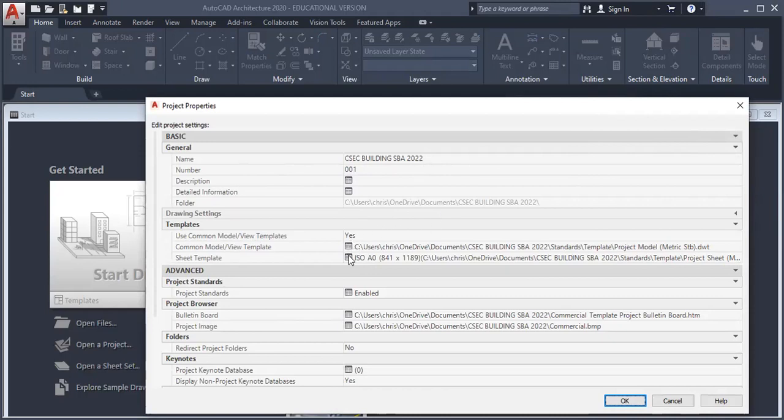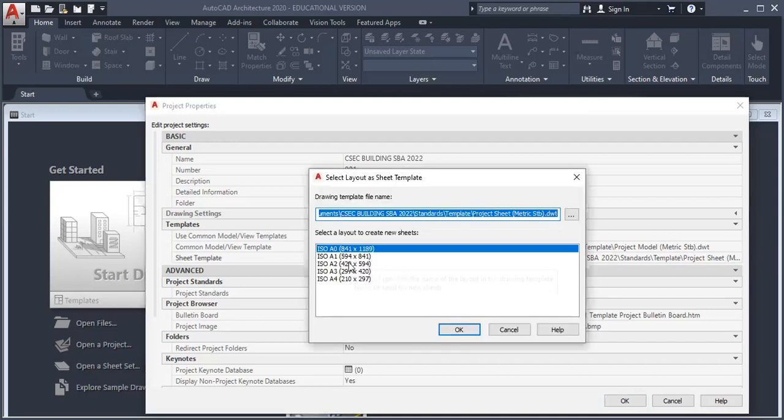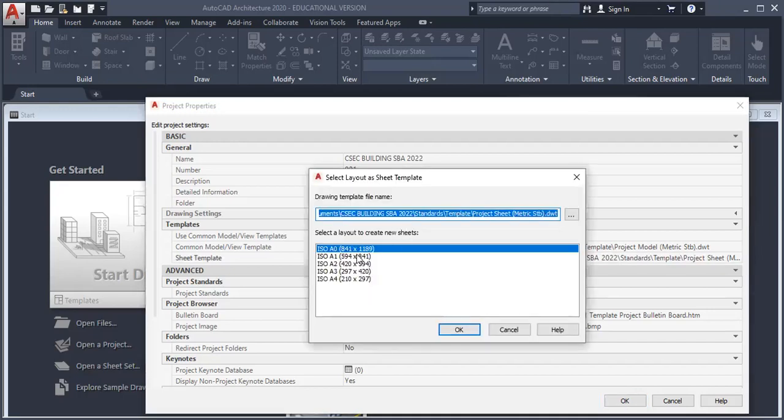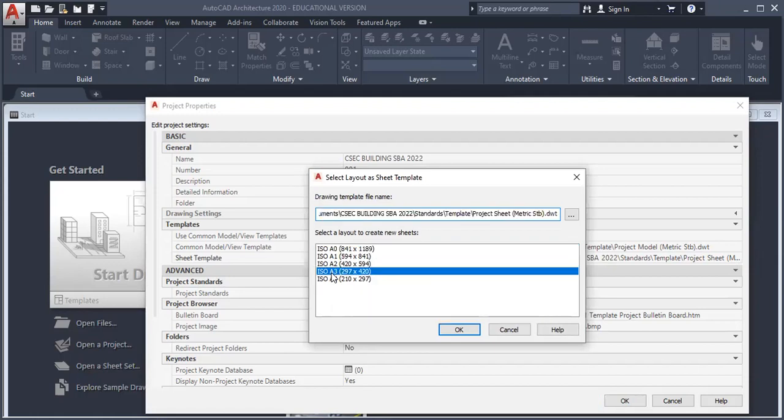I'm gonna choose the sheet, the paper size. I left click there, and from that I'm gonna choose the size paper that I want. If you want to draw on a regular sheet that can print from home, you choose A4. A3 is the standard drawing sheet used by CSEC. So click A3 in this case, click OK.